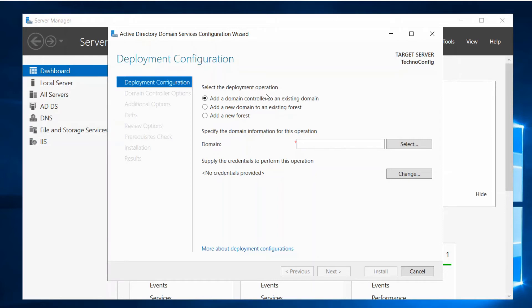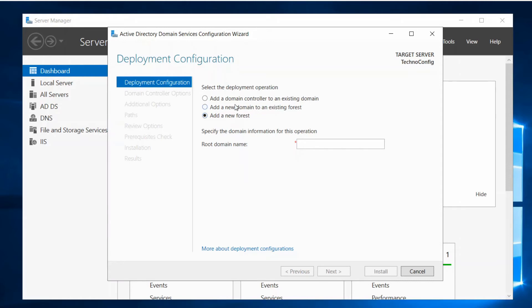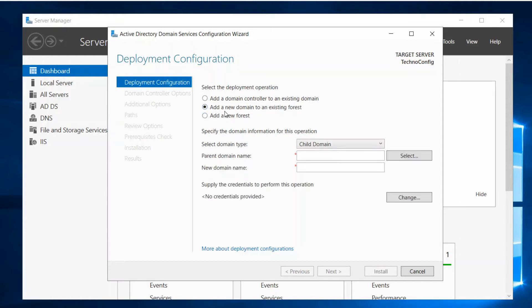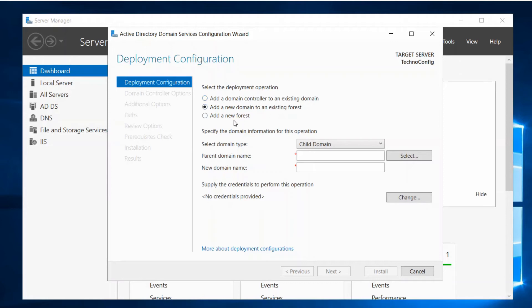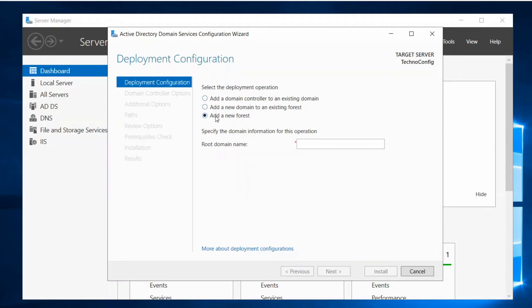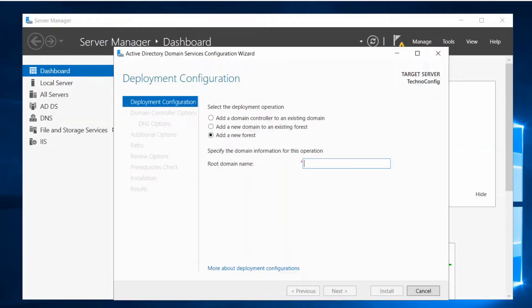We're going to add a new forest and you have to be an administrator to do this, a local administrator. There are options such as add a new domain, such as child domain, and also add a domain controller to an existing domain. In my case we are going to add a new forest.